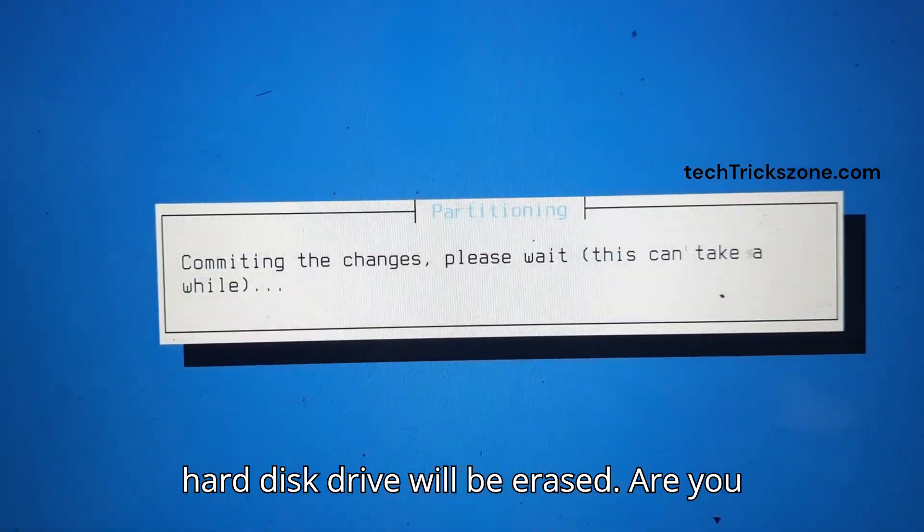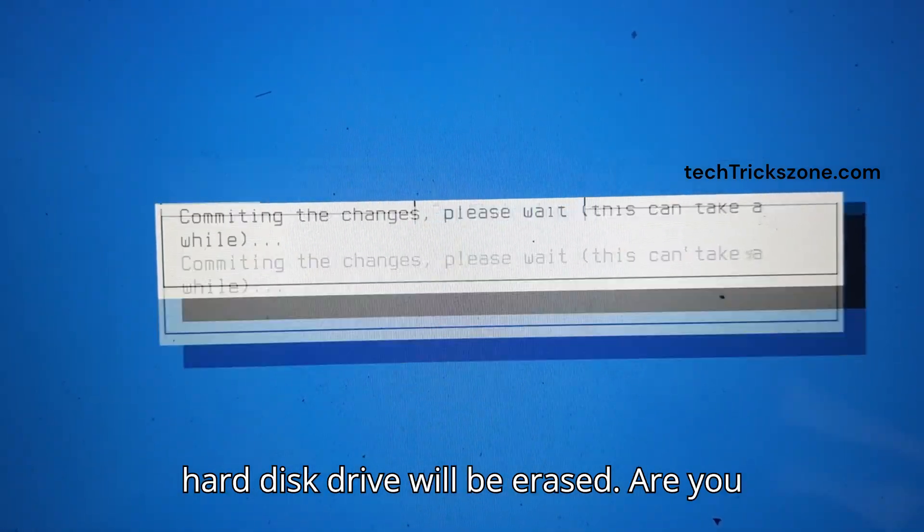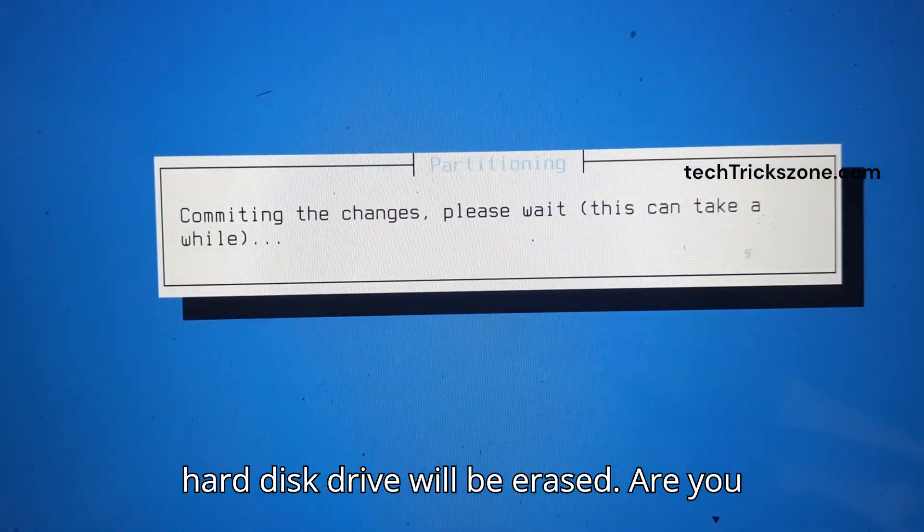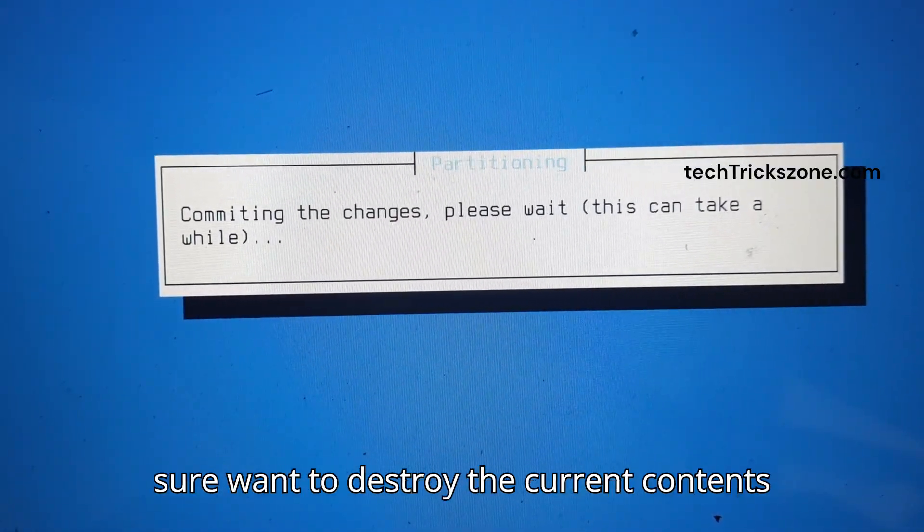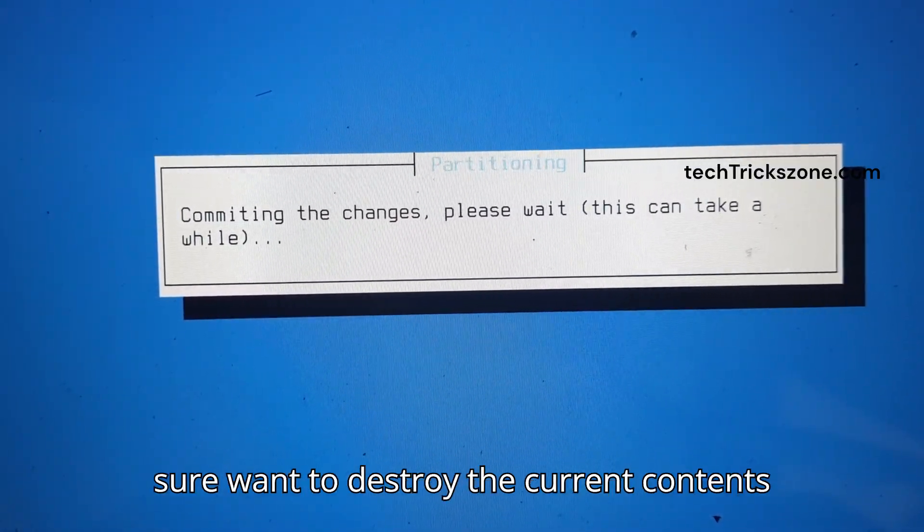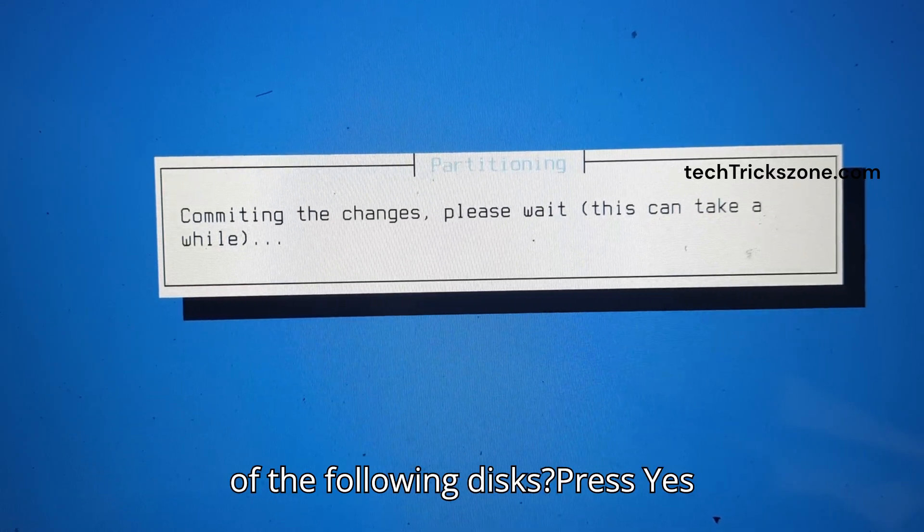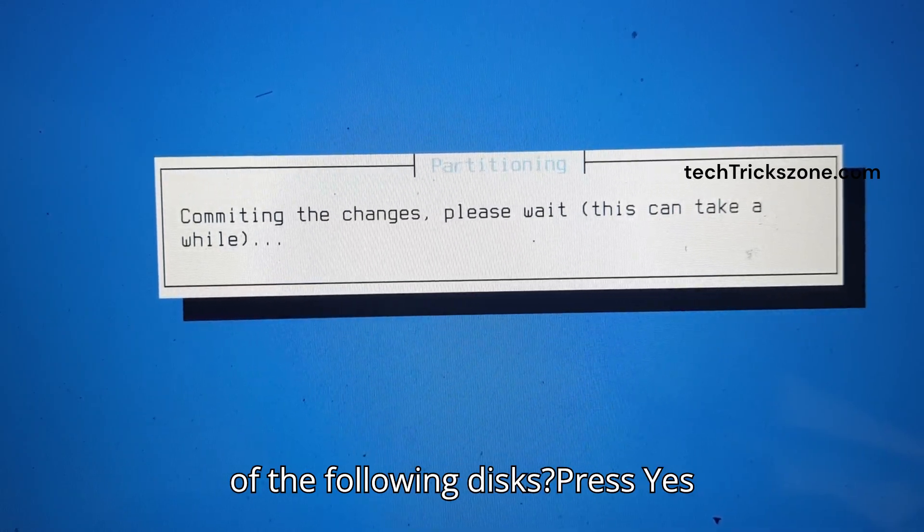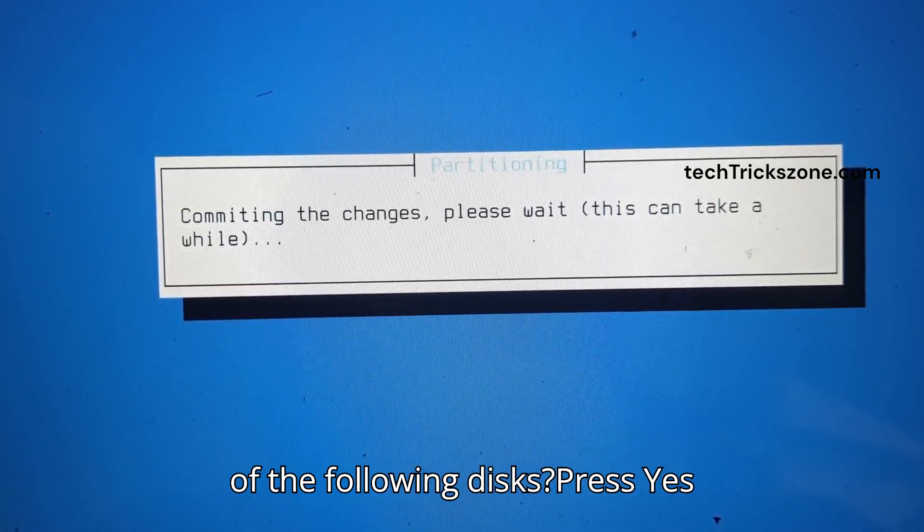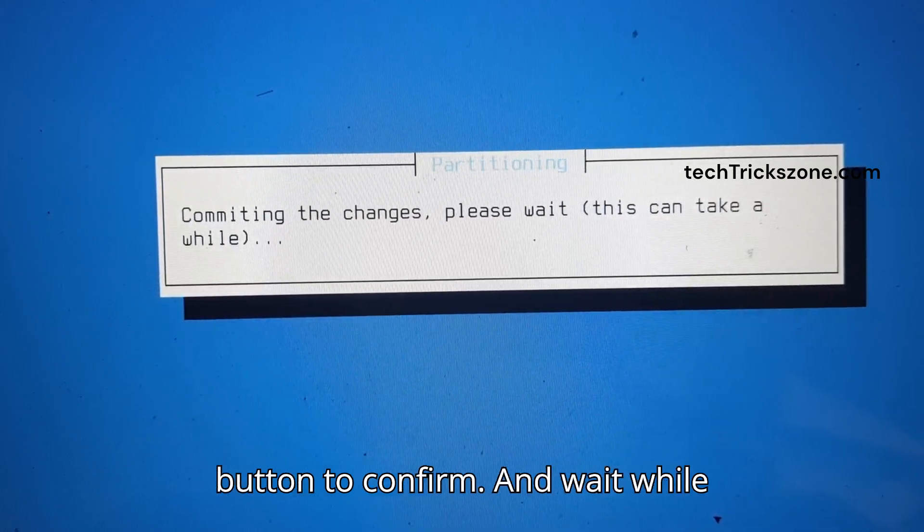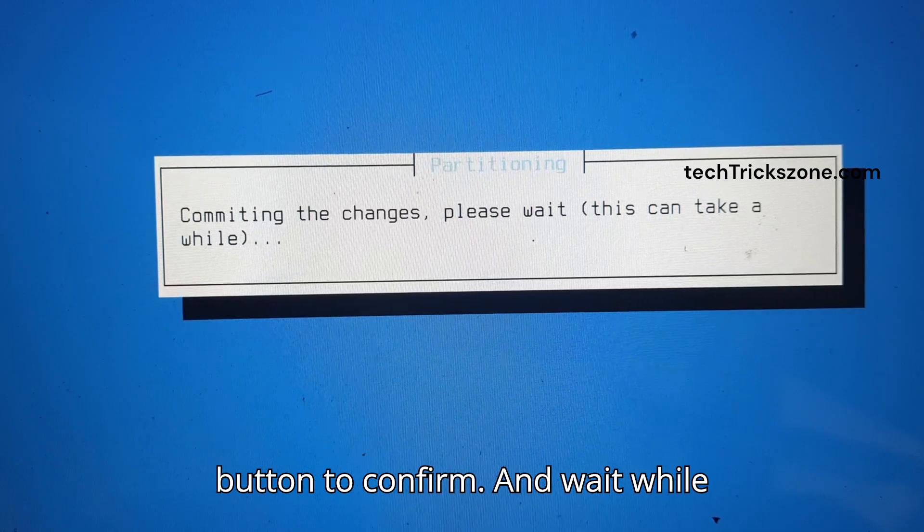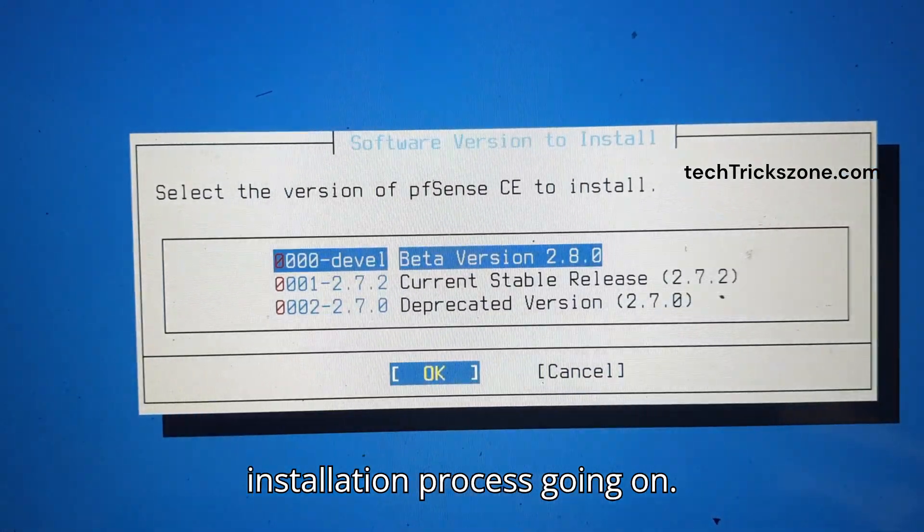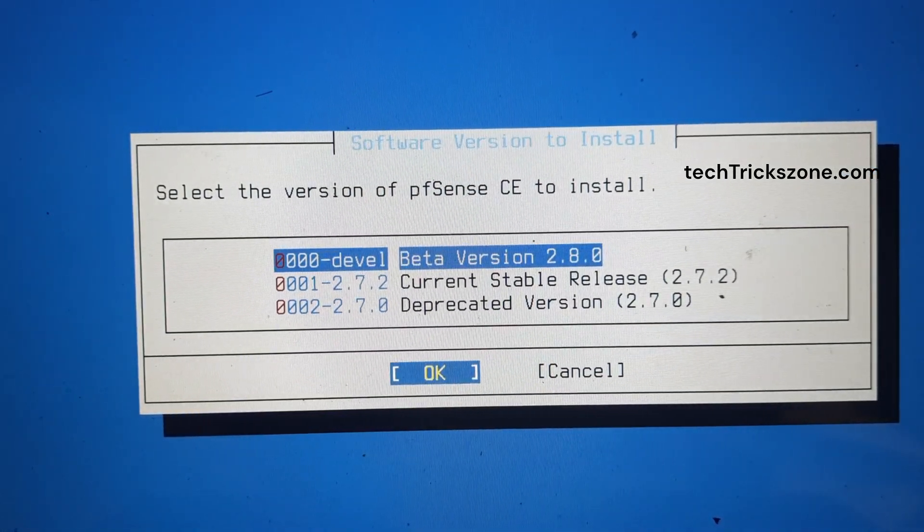Note: all hard disk drive data will be erased. Are you sure you want to destroy the current contents of the following disks? Press Yes to confirm and wait while the installation process continues.